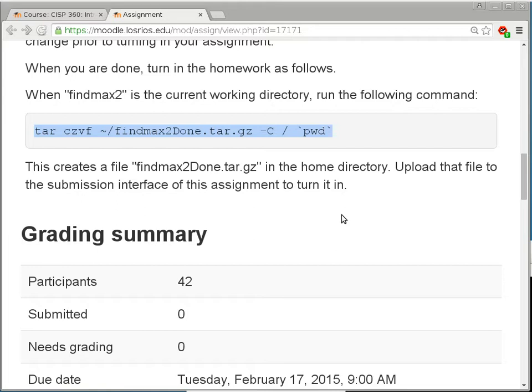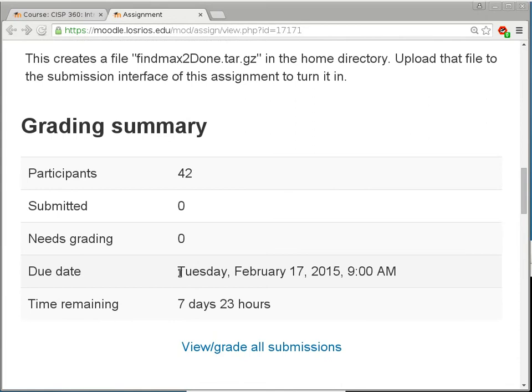You have one week to do it. If you think you might run into difficulty, start as early as possible because we're meeting on Wednesday, so I can try to answer questions then. Actually, you have a little more than one week because Monday is a holiday. I will collect it on Tuesday instead, so you have one extra day.